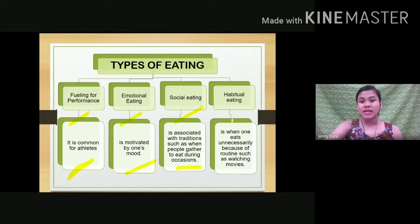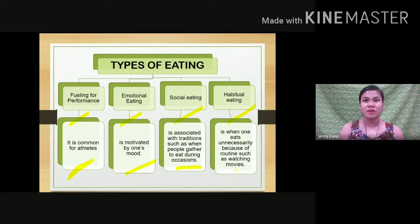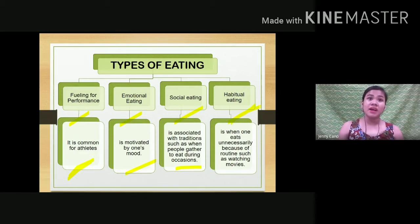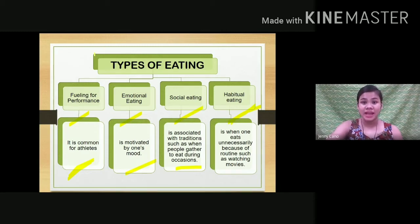Habitual eating happens when eating becomes a habit tied to another activity — for example, when you go to the cinema, it becomes a habit to always bring or buy food. The pairing of watching movies with eating becomes automatic, which is fine if you eat healthy food. However, commonly the food eaten is chips and junk food, which affects your health. So depending on your types of eating, your health is affected.